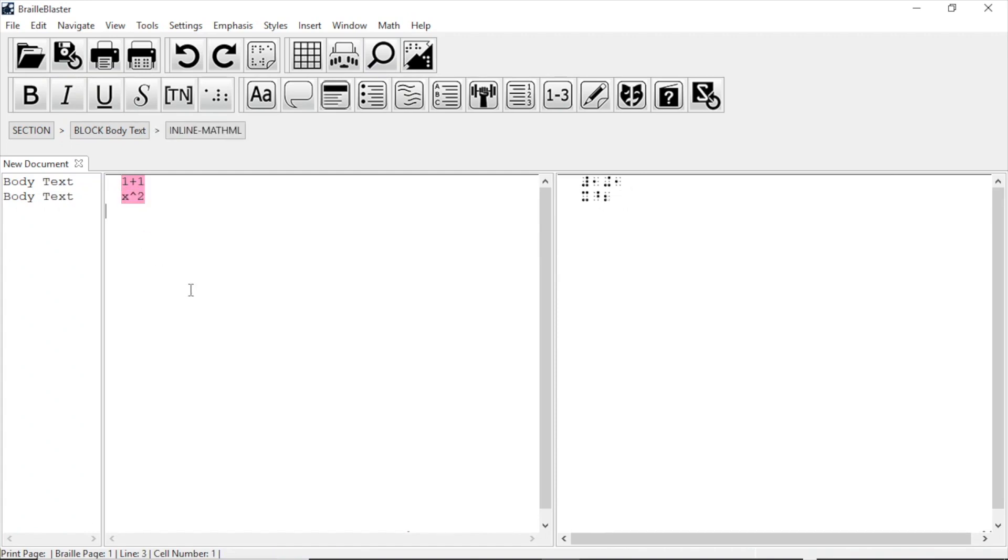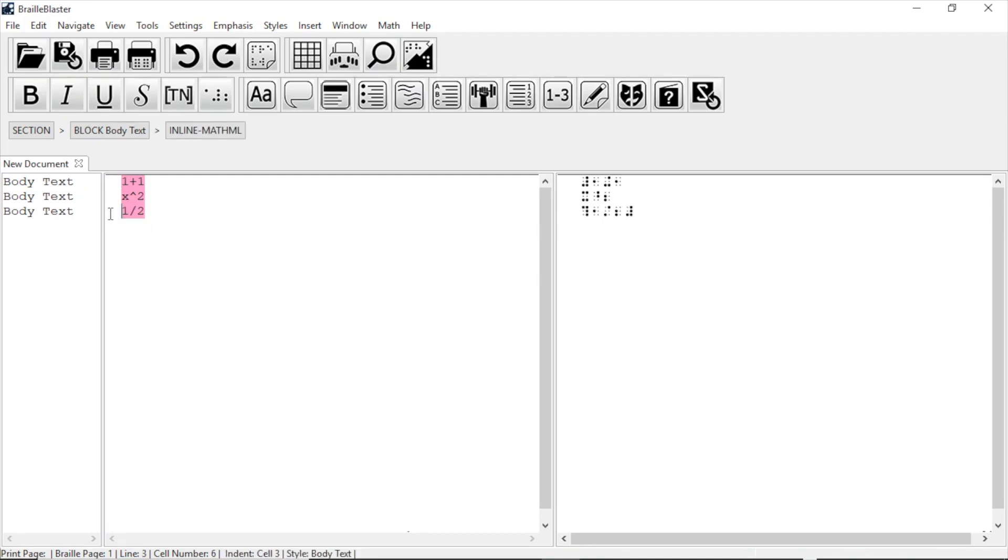To get a fraction, we type 1 slash 2, Enter, highlight, Control plus M. You can also highlight several pieces of math at once and get the same results.